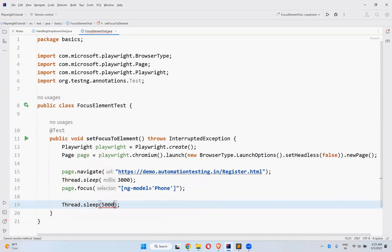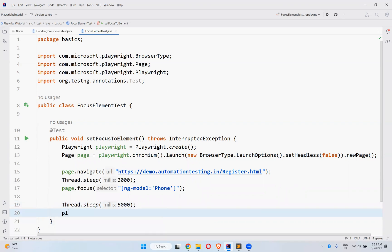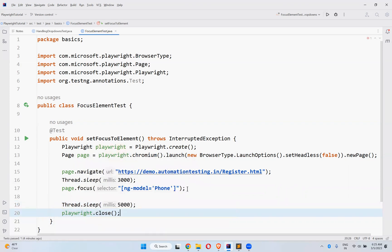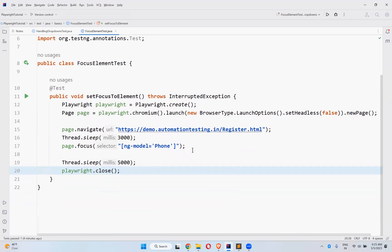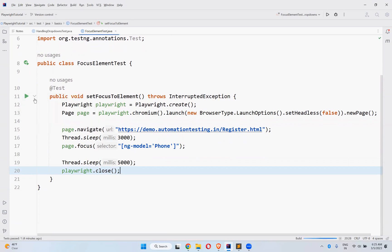Playwright.sleep of five seconds. When you observe the behavior while executing, the cursor will blink in the phone text box. Let me try.